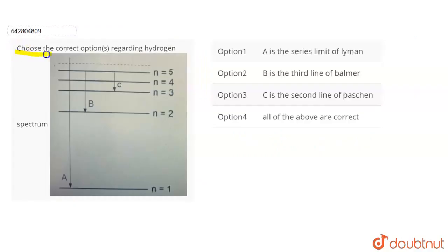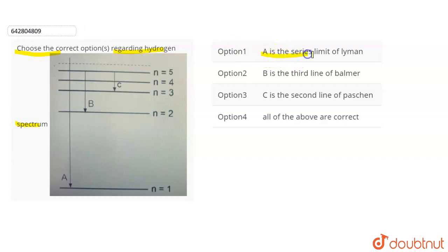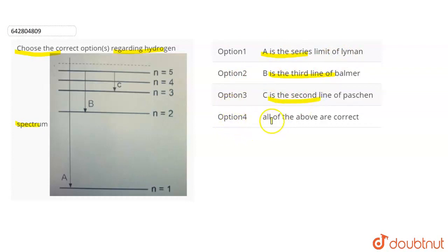In this question we have been given: choose the correct options regarding the hydrogen spectrum. The options are: Option A - A is the series limit of Lyman. Option B - B is the third line of Balmer. Option C - C is the second line of Paschen. Option D - all the above are correct.